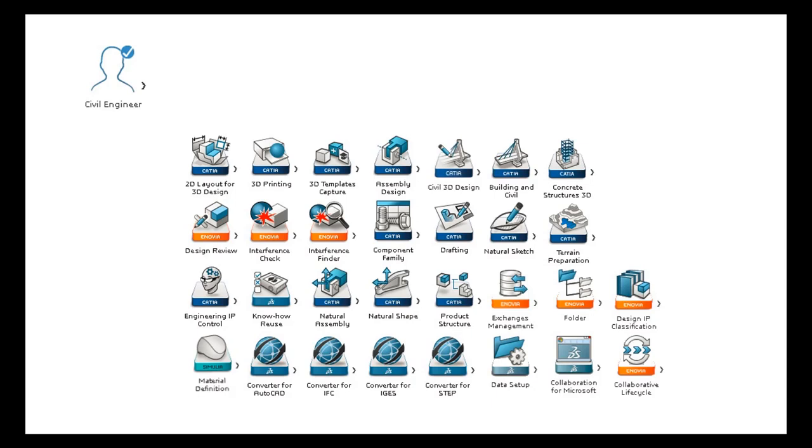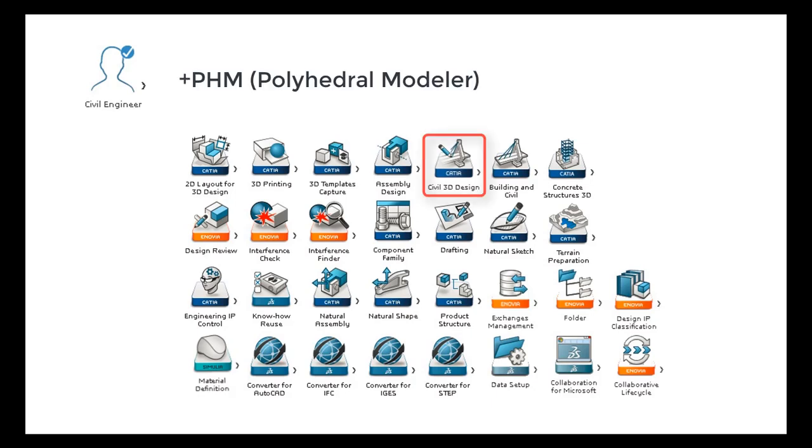In this video, you will see how to create a road corridor within the 3D Experience platform using the civil engineer and the polyhedral modeler roles with the civil engineering 3D design app.